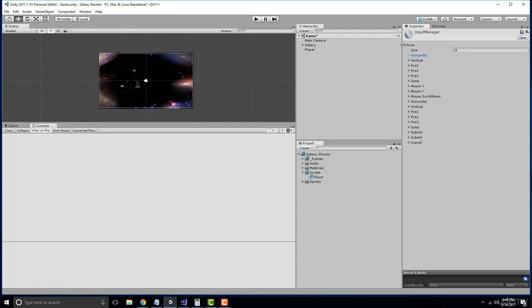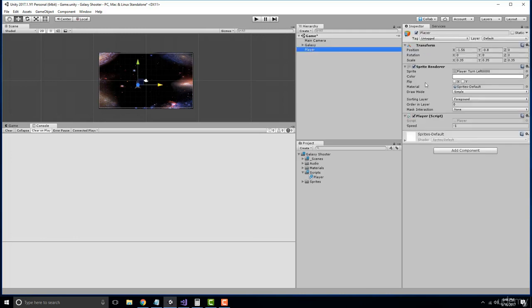We're going to use these axes, horizontal and vertical, to map our user input and receive a float value similar to our speed value. Now let's go ahead and check this out because I know it's a little confusing.